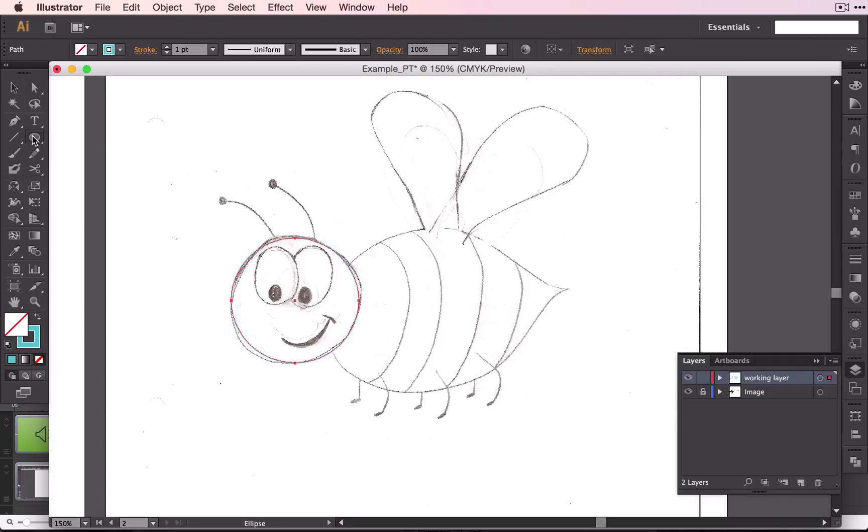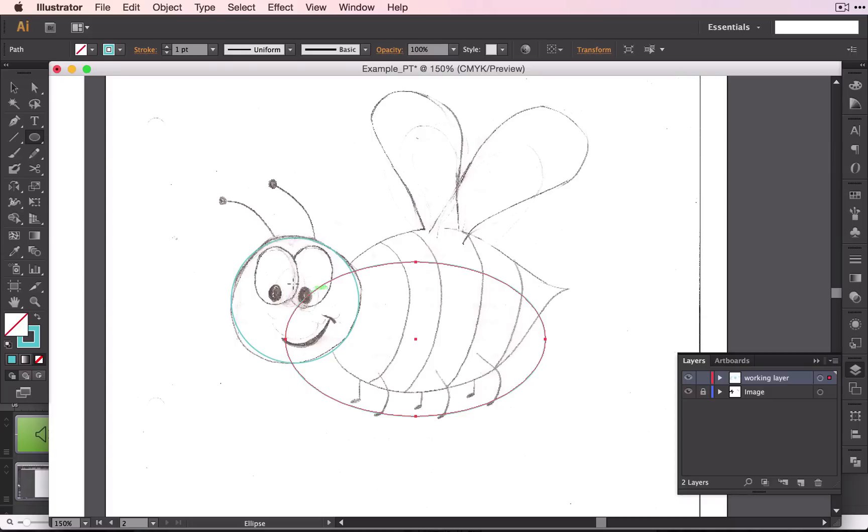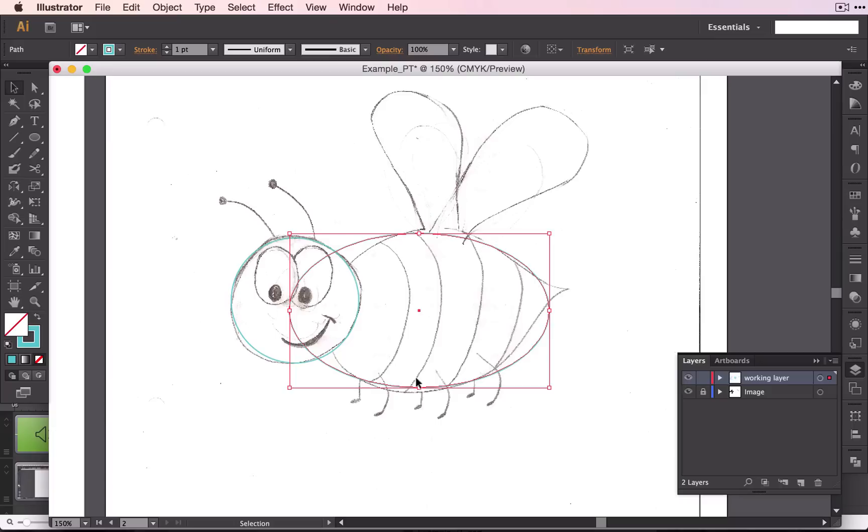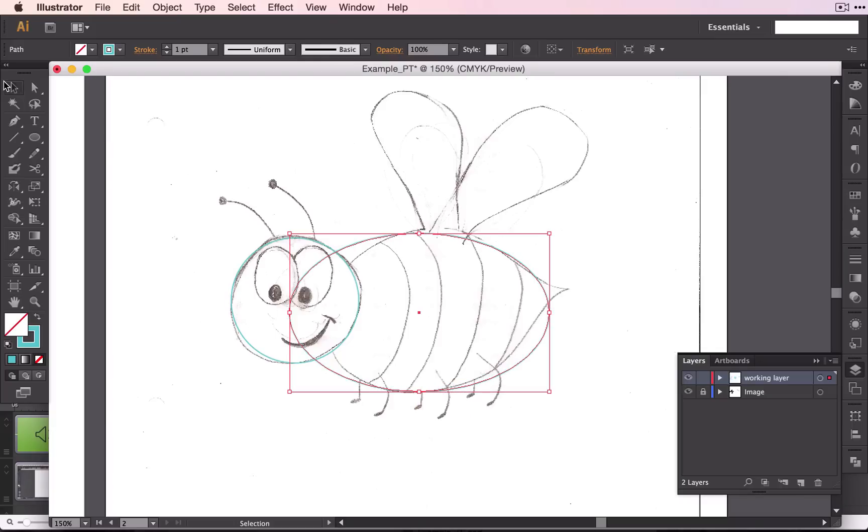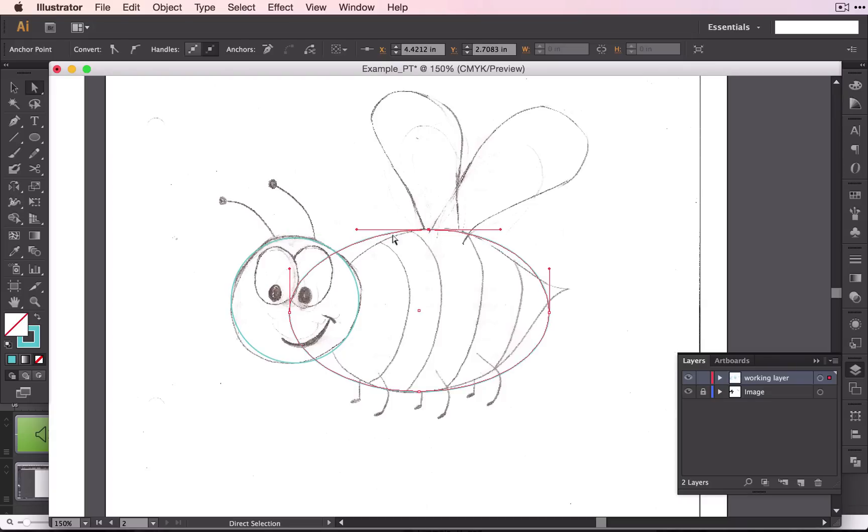So I am going to keep my ellipse tool and click and drag, and I am going to use my direct selection tool to move it where I want it to be. I can resize it here, and I can use my direct selection tool, and when I see these handles here, I know that the shape is selected and I can move these points.